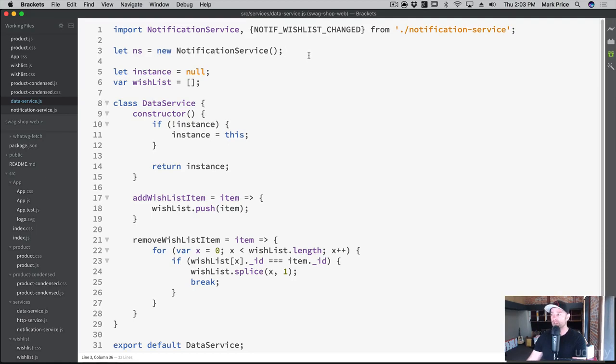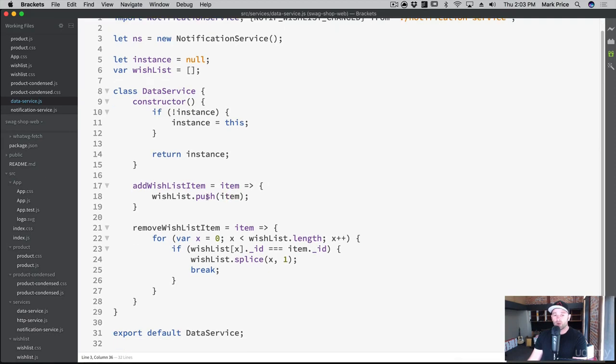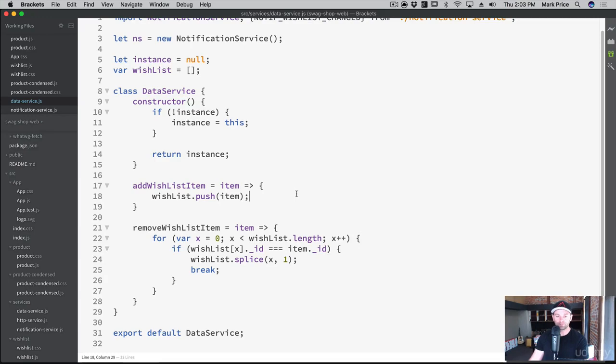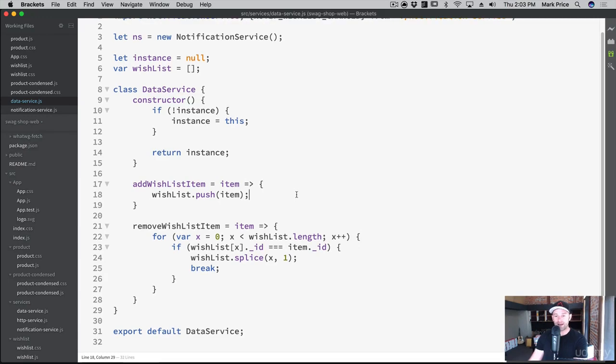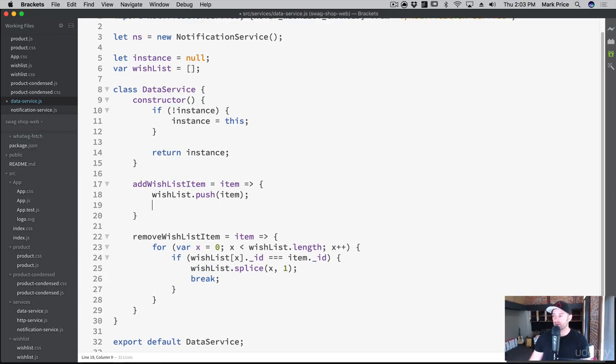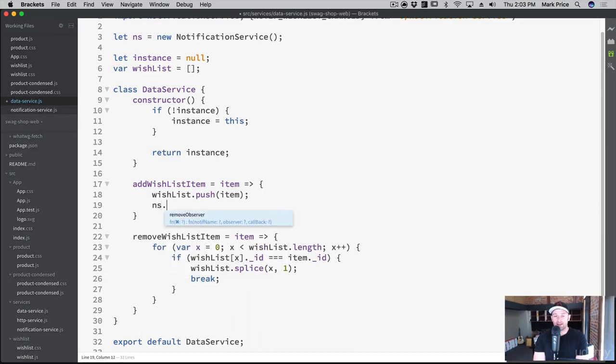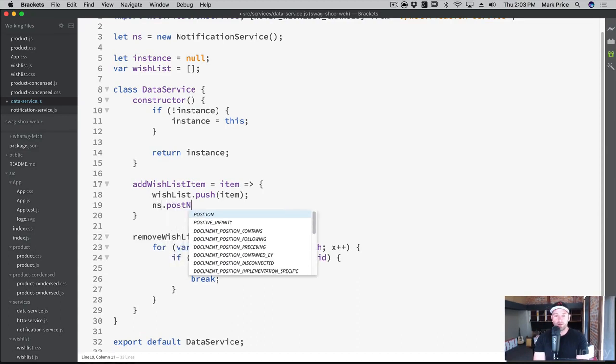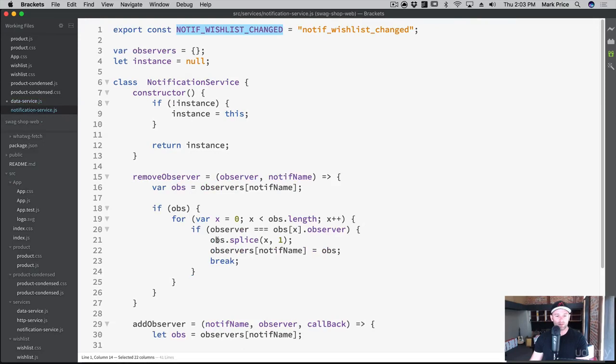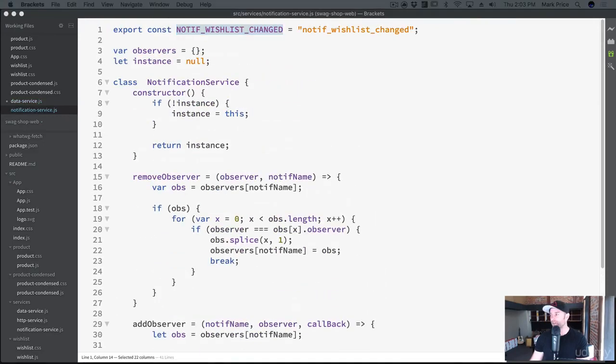All I really want to do is post a notification whenever we add a wishlist item or whenever we remove a wishlist item. So adding the wishlist item, how do we post notification? Well, we wrote the code for it already. We say NS.post. Did we actually write the code for it? We did not write the code for it. We gotta write that code first to post a notification.